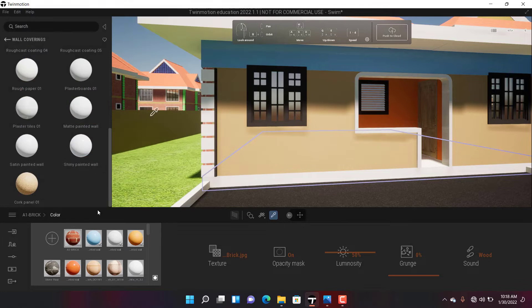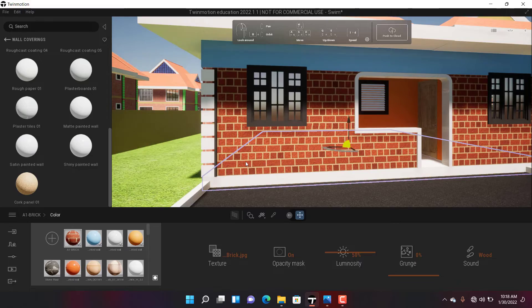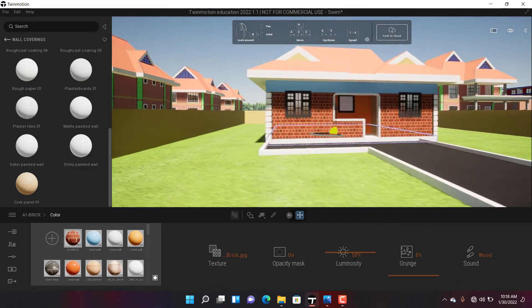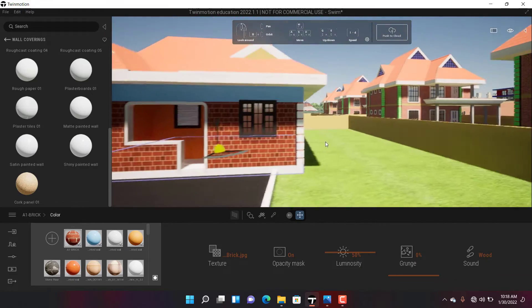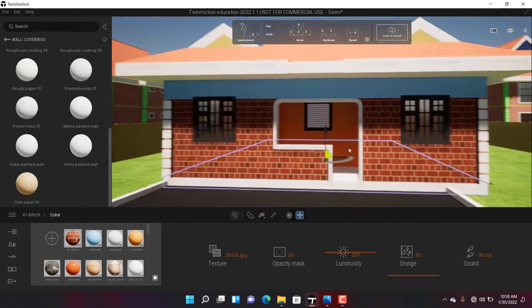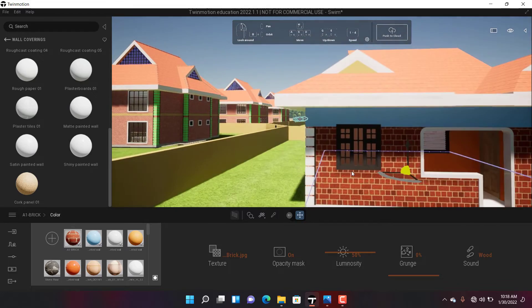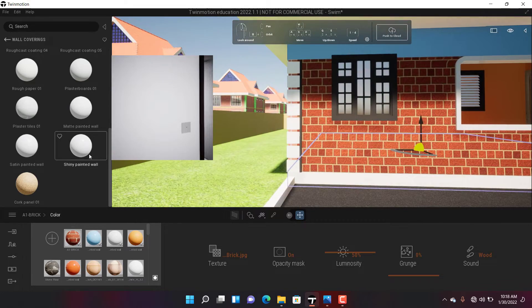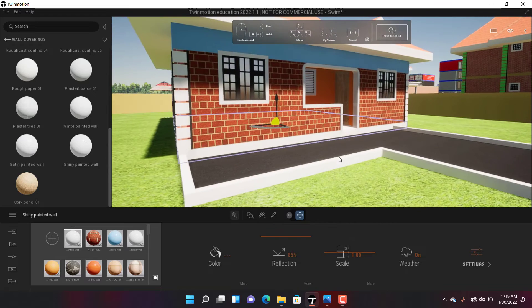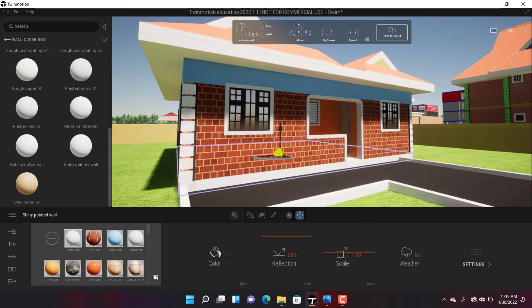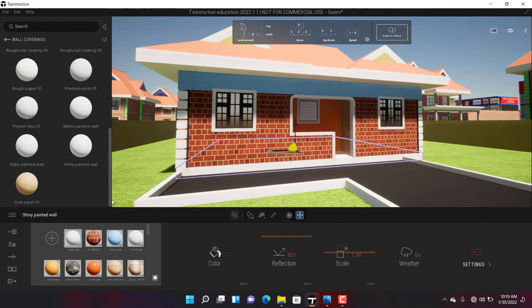I can now place it on my scene. This one, I think the scale is already okay, so I don't have to worry about the scale. But if the scale is not okay, you can change the scale to suit the material that you're using.